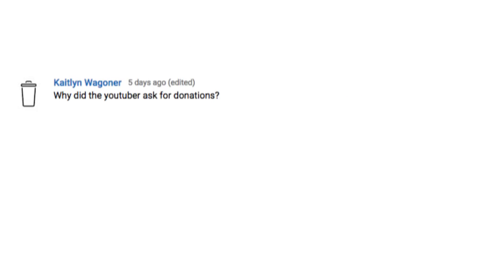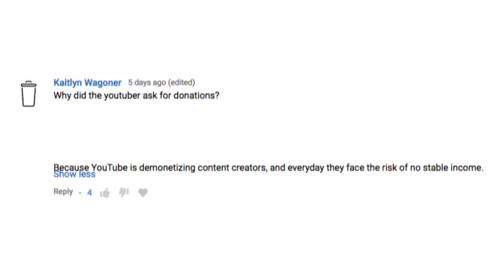Why did the YouTuber ask for donations? Because YouTube is demonetizing content creators and every day they face the risk of no stable income.